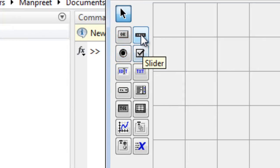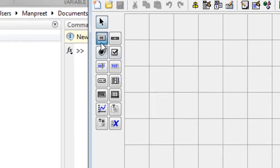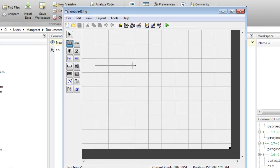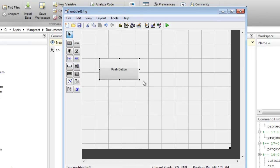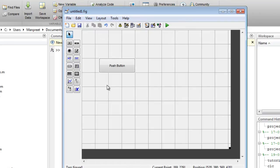So if you want to create a push button, just click on the push button icon and then drag to create a push button. You can resize the push button, move it around in the space, that is the grid that you can see. The grid size will be the graphical user interface size when you run the dot figure file.